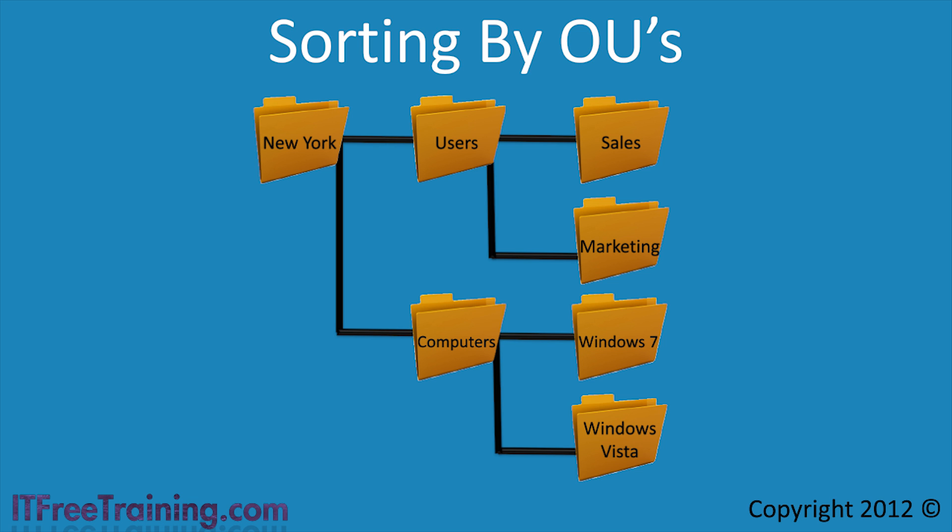The problem with this approach is that it requires an administrator to sort the objects in Active Directory into the correct OU. This requires the administrator to not only have access to do this, but also the knowledge of which objects go where. Although this may not sound difficult, on a large network you may have hundreds or thousands of users and computers that need to be sorted. Now imagine that later on, a number of the computers were upgraded to a newer operating system. After the upgrade, these computer accounts would need to be moved to the correct OU. The system of sorting objects into OUs is good, but in some cases it is not ideal.